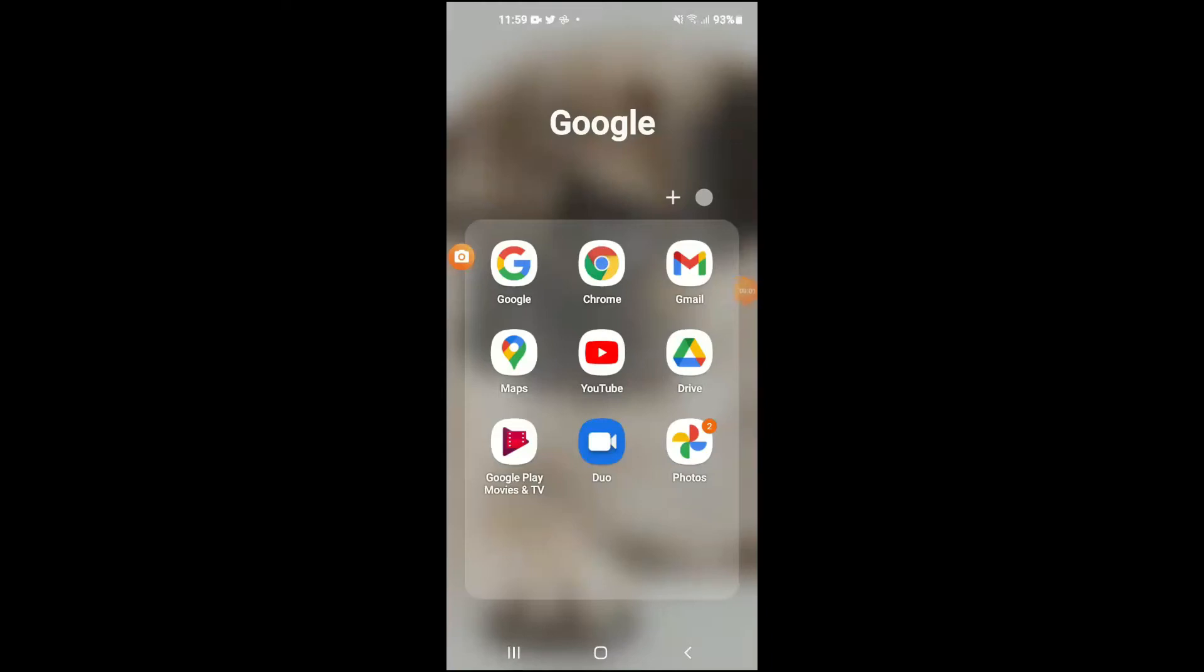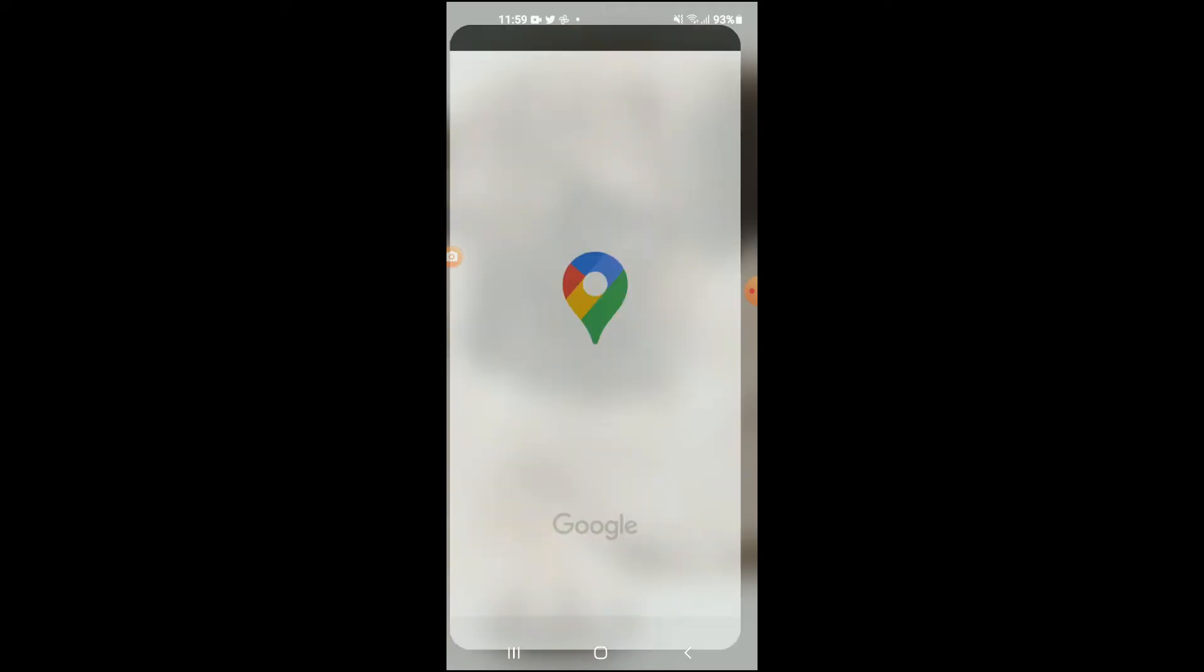Hello, welcome to Simple Answers. I'm your host Jason, and in this video I'll be showing you how to change home location on Google Maps on your Android device. First, let's go into Google Maps.